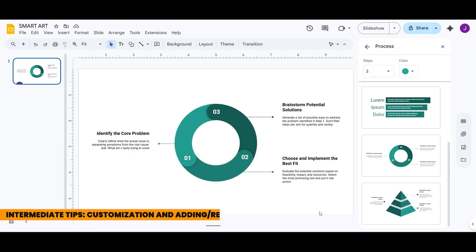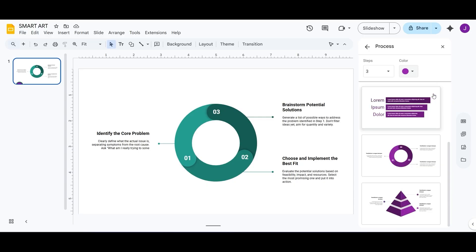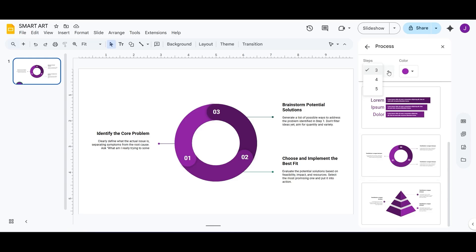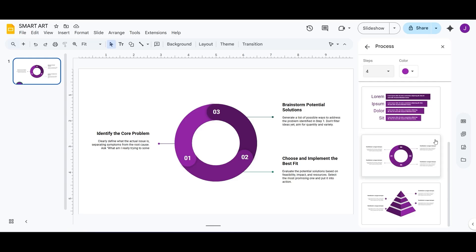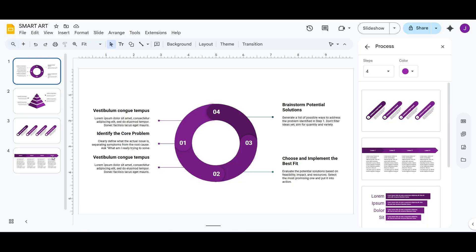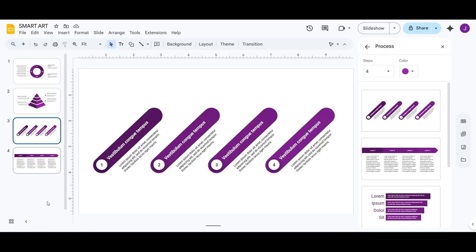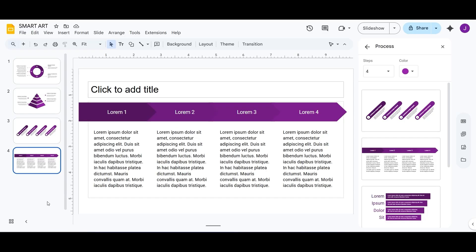Want to give your SmartArt a bit of flair? Click on the diagram and use the toolbar above to change the colors or style. You can also right-click a shape to add or remove items. This is especially useful when adapting your SmartArt to different content lengths or themes.